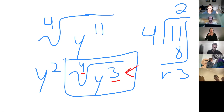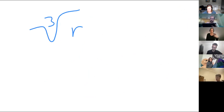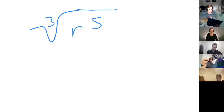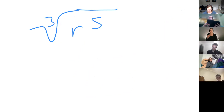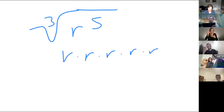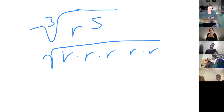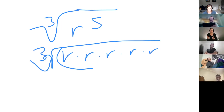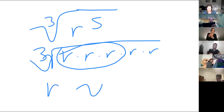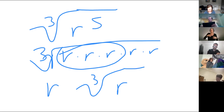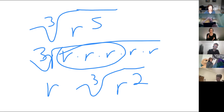Cube root of R to the fifth. Vanessa, did you get this one? So how many groups of three can we take out? One group — I circle three of them, pull them out as a single R. How many R's are remaining on the inside? Two of them — so we get an R squared on the inside.